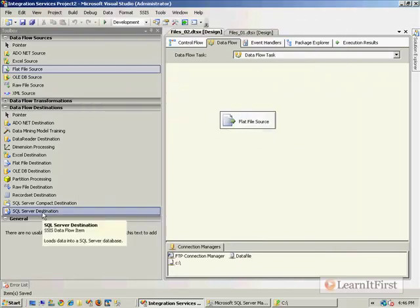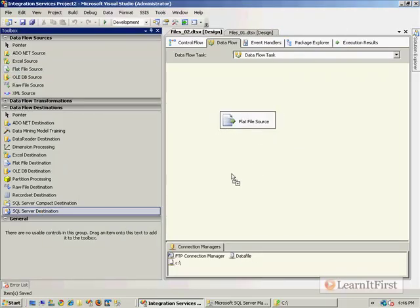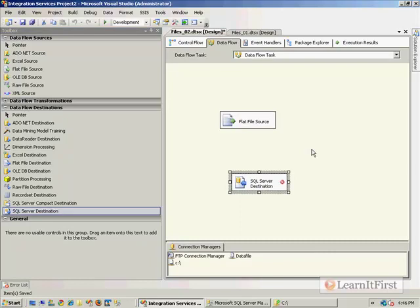I want to now load that into a SQL Server destination. If I seem to be going fast, it's because I don't expect you to know all this Data Flow Task stuff yet — we're going to get to this. We're going to talk about data types and conversions and all of that. It's only about five to ten videos later in this chapter, so we're definitely going to get there.